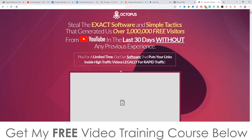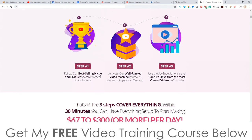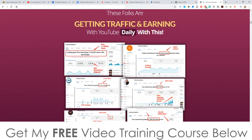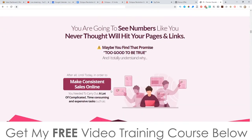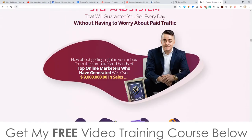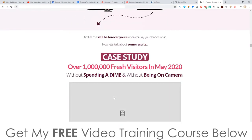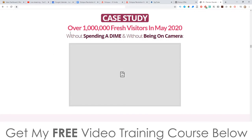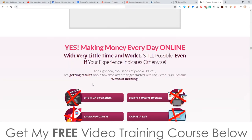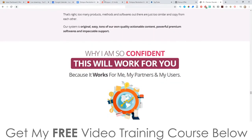Let's go and have a quick look at the sales page here. The headline says: 'Steal the exact software and simple tactics that generated us over a million free visitors from YouTube in the last 30 days without any previous experience. Plus, for a limited time, get our software that puts your links inside high traffic videos legally for rapid traffic.' They've got some traffic stats on here and these guys have a ton of case studies as well. There is a case study on the sales page about making over a million fresh visitors in May 2020 without spending a dime and without going on camera.